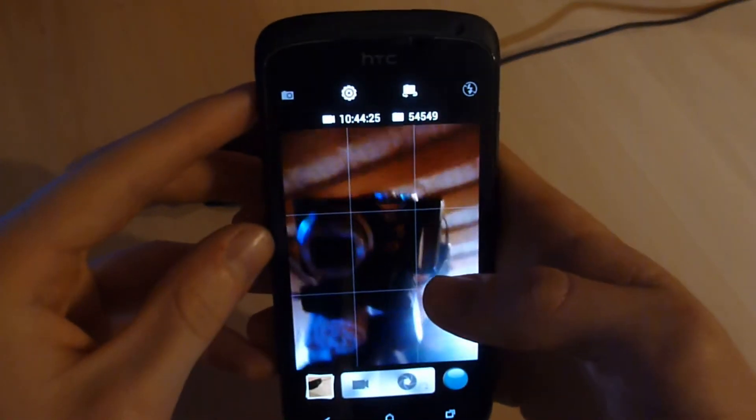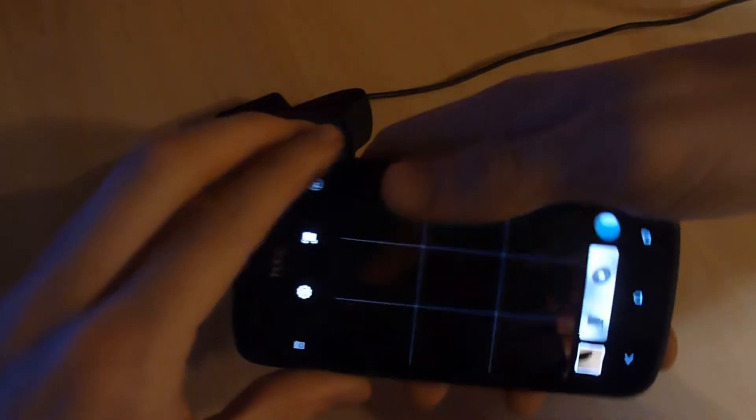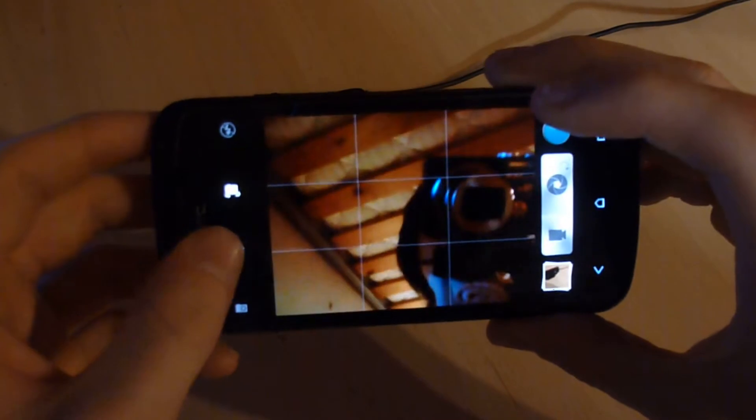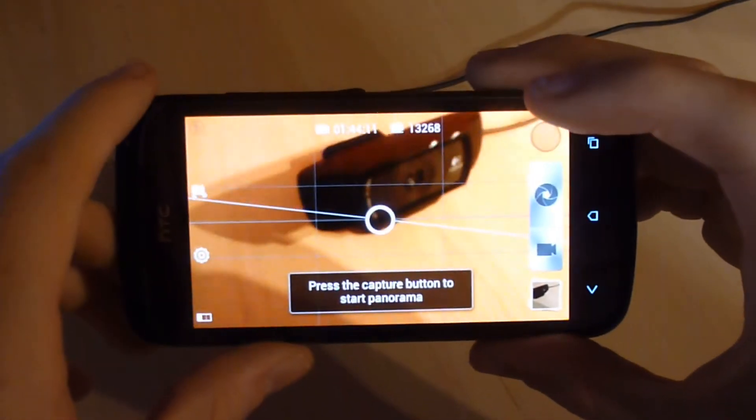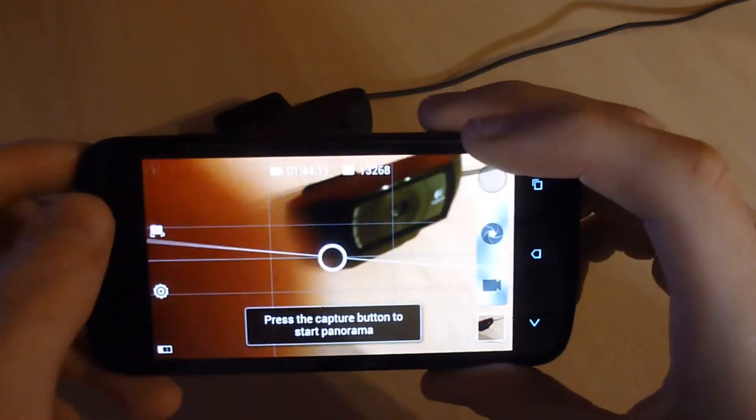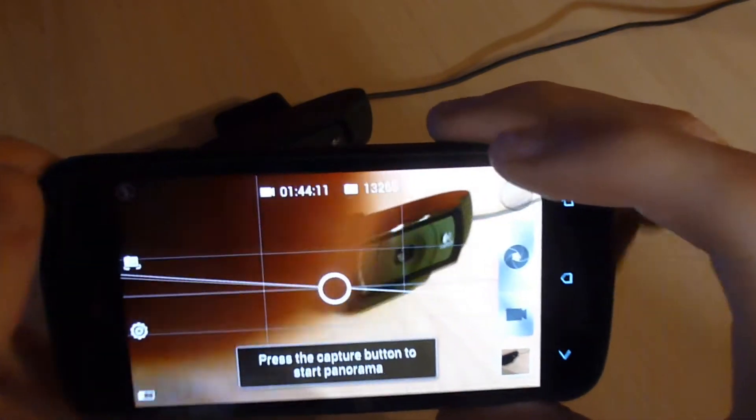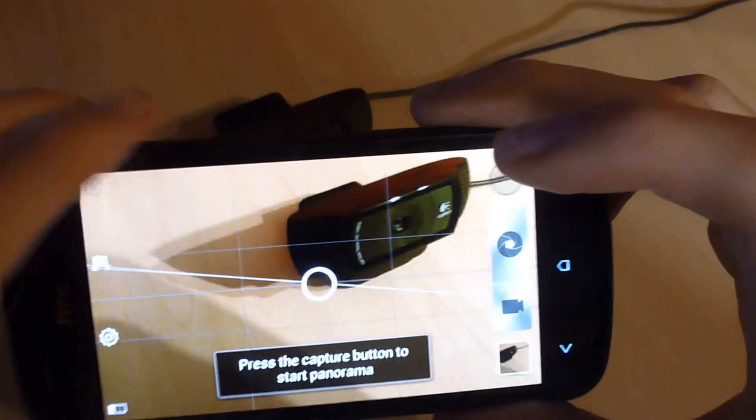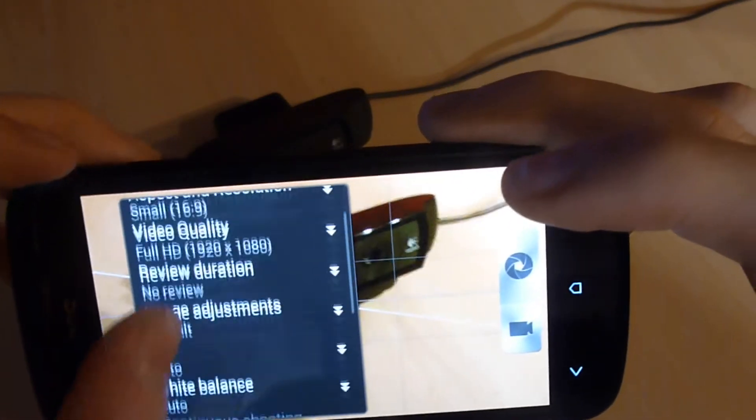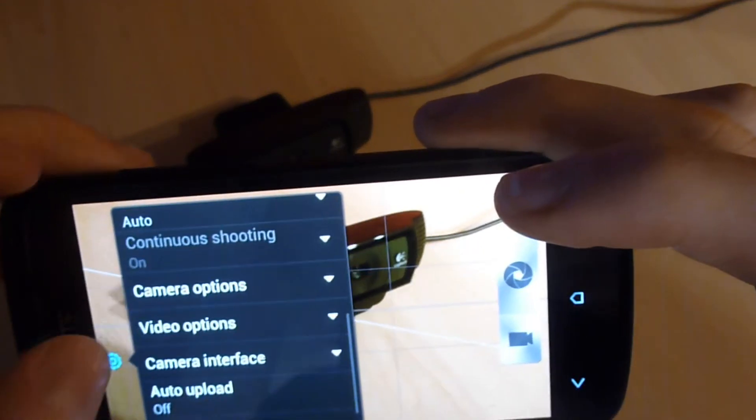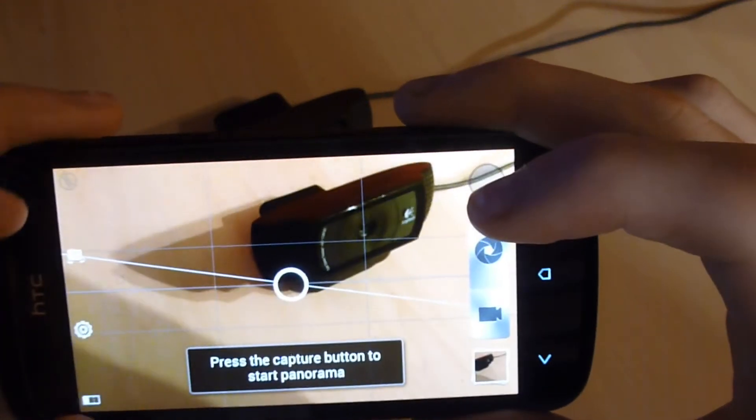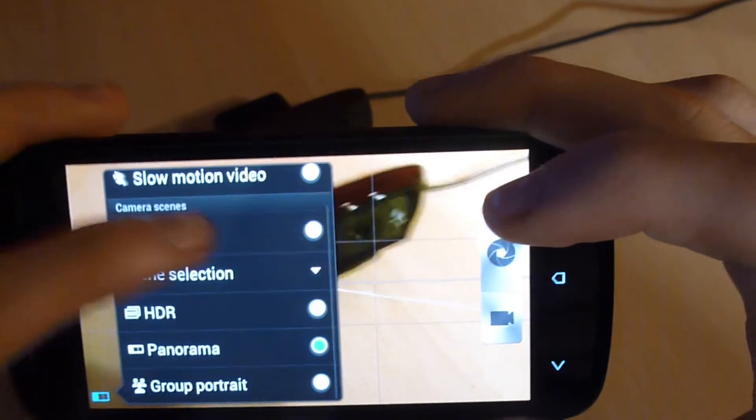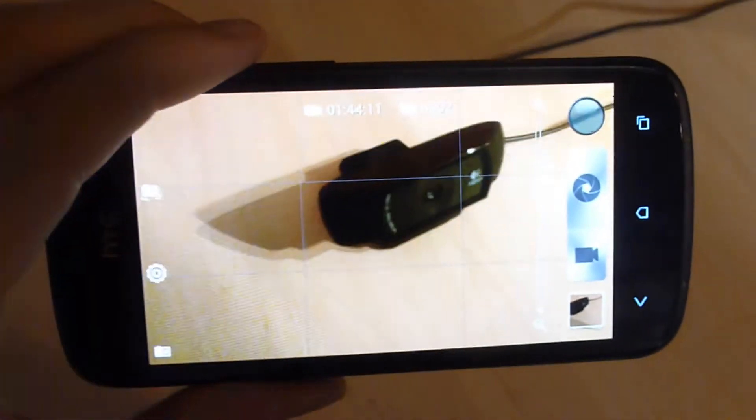That is the front-facing VGA camera. It's not that good. It's definitely good enough for Skype calls and taking pictures, but I would have liked HTC to improve this. They have done this in the HTC One X and newer phones, but I would have liked to see it.